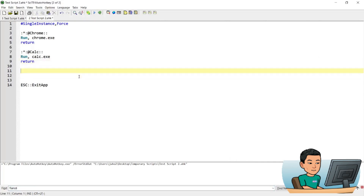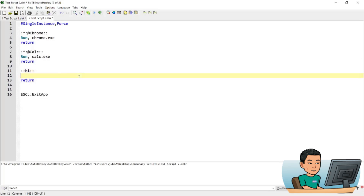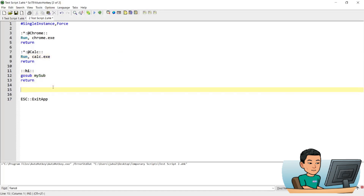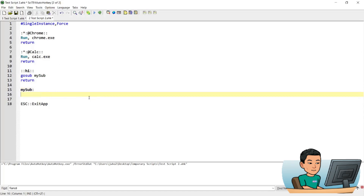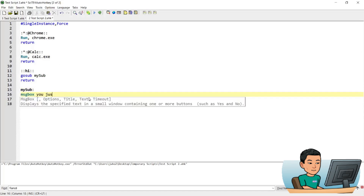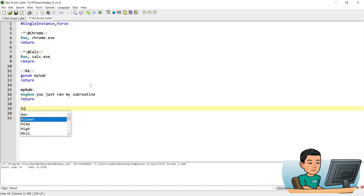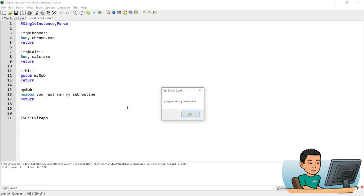Next, I'm going to create a random subroutine. Using the same logic as launching programs, the only difference is I'm going to use Gosub and go to a subroutine label I create down here — just a label with a MsgBox that says 'You just ran my subroutine', and then Return. So what this does is if I type 'hi' and press enter — since I don't have a star sign between the colons — it's going to run my subroutine, which shows me the message box.